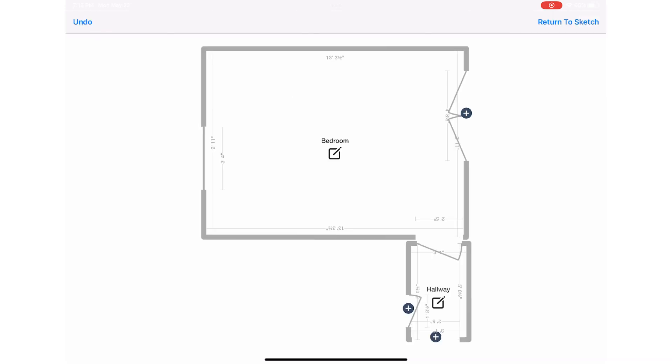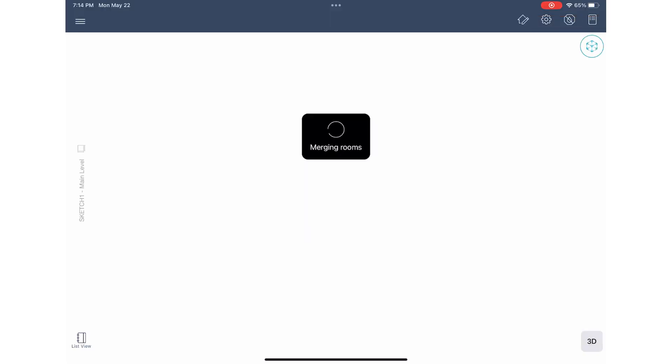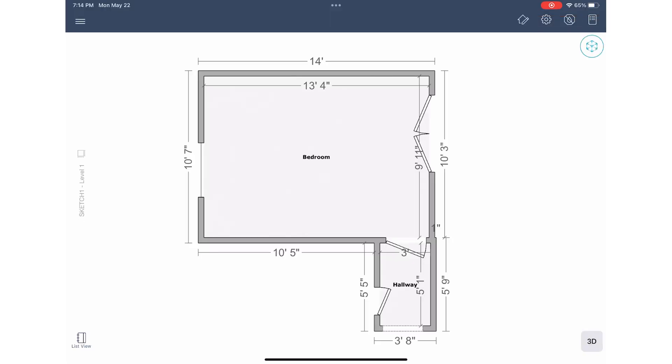Exactimate mobile now shows the two rooms where they are in relation to each other in this sketch preview. I will now tap return to sketch and Exactimate mobile will merge the two rooms in the final sketch.